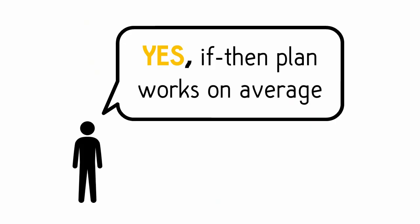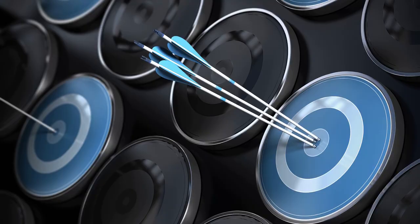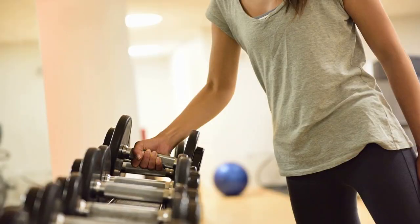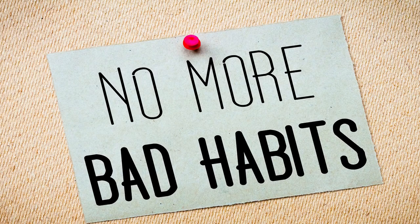Secondly, yes, the if-then plan has been shown to be useful on average. However, its effectiveness will still obviously vary depending on your goal. For example, there's lots of evidence that it helps with exercise goals.